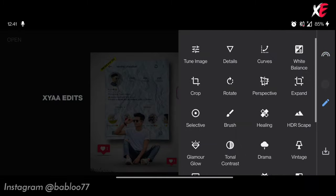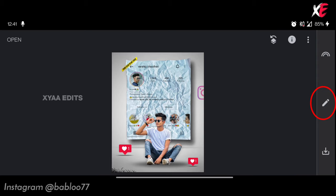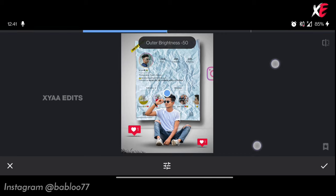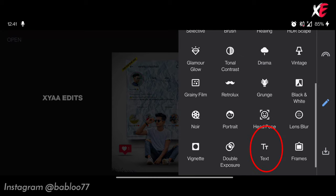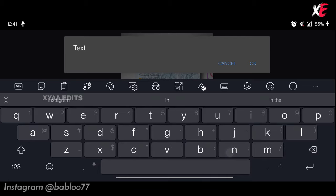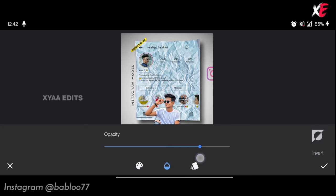Tap on the plus icon — this is the image. Go to pencil, go to details, give the details around 50, tap on tick. Go to pencil, go to vignette, give the vignette effect, tap on tick. Go to pencil, go to text, double tap, write 'Instagram model' or whatever you want. Add the text on the left side, decrease a little opacity, then tap on tick.